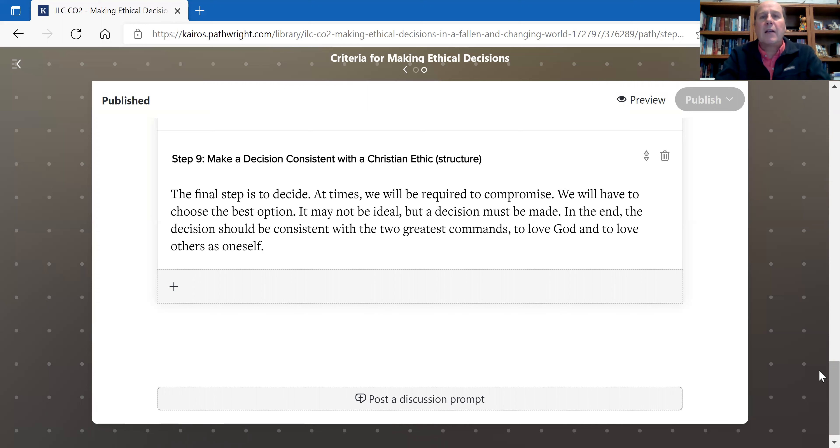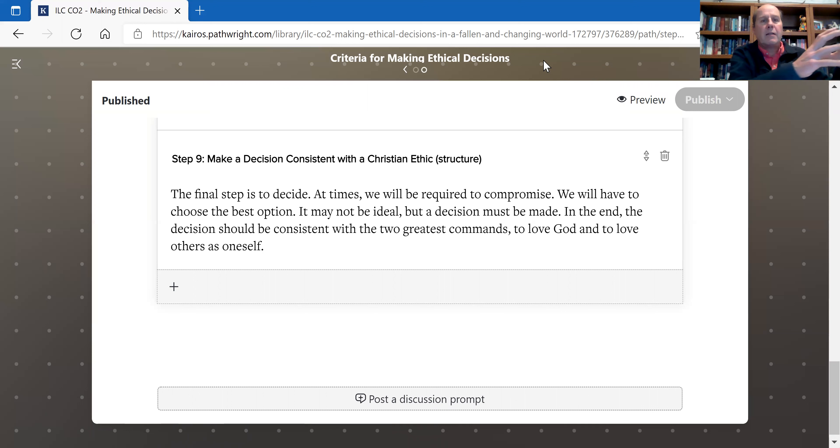That is the process of applying an ethical framework to making a decision — from selection all the way through to where you finally make a decision. Each of you may differ on step five, and that's fine. You need to do something your conscience allows, extend grace to those who disagree, and avoid being condescending. In our next video, we're going to flesh all this out with the issue of euthanasia.